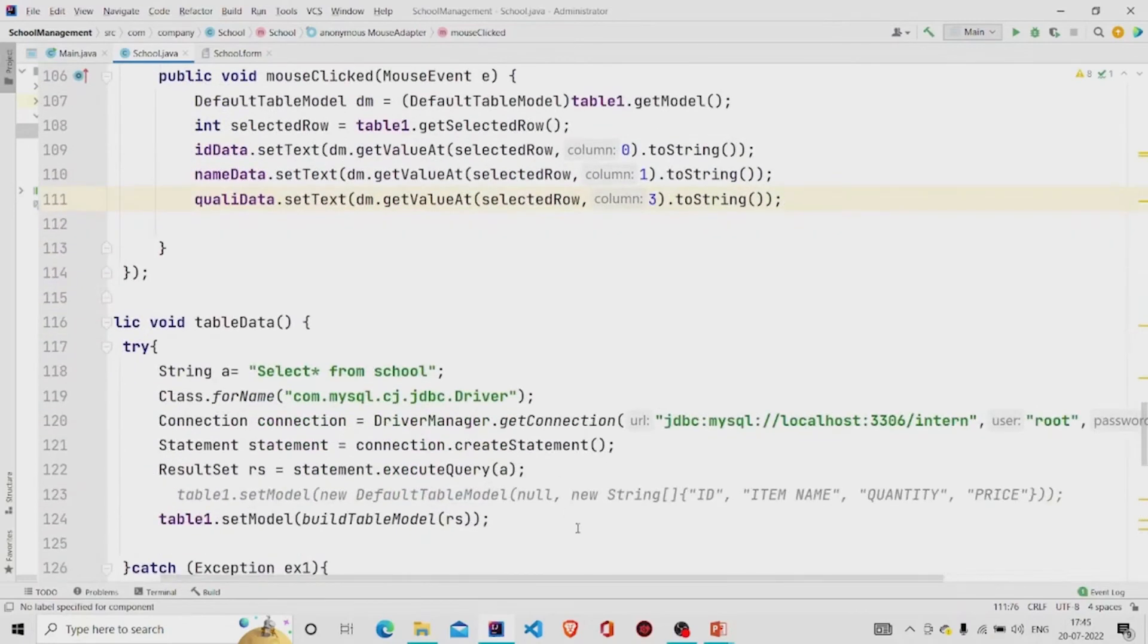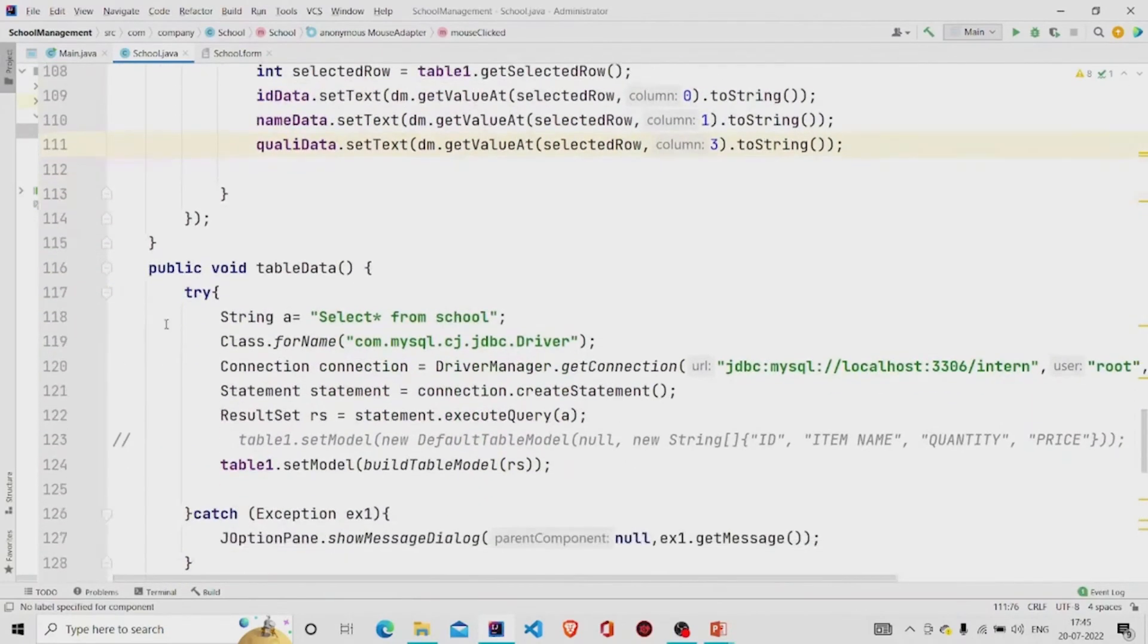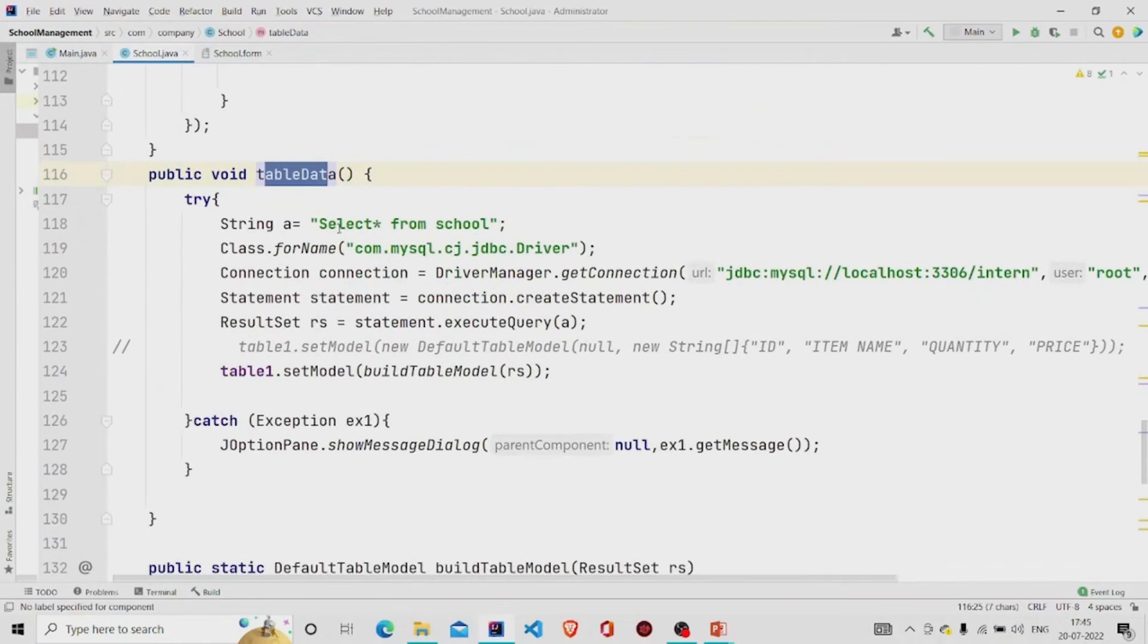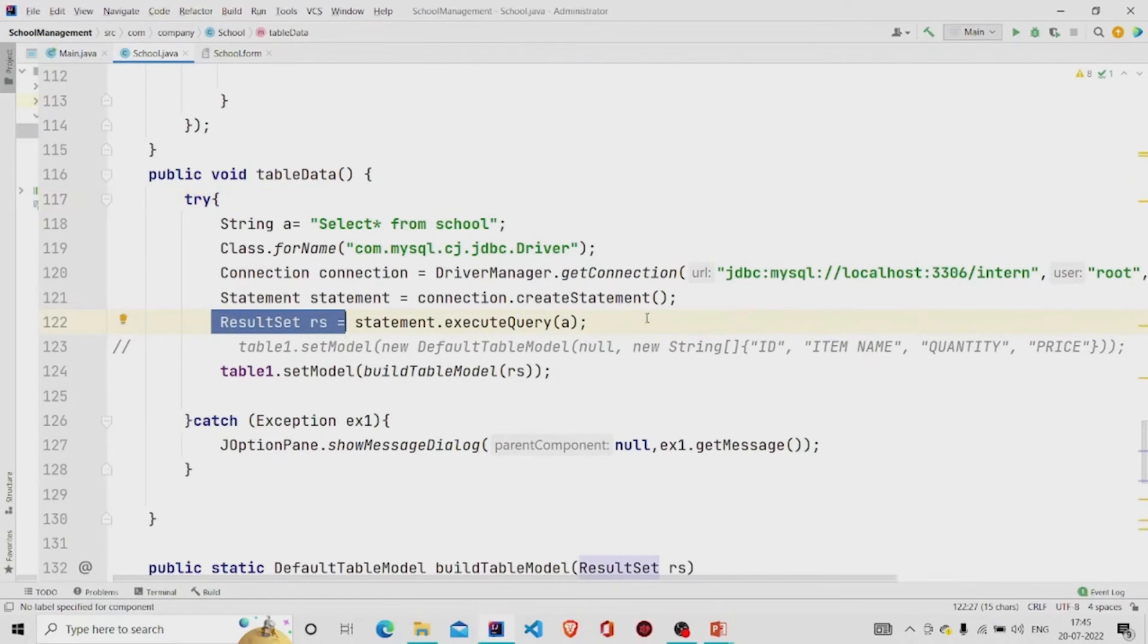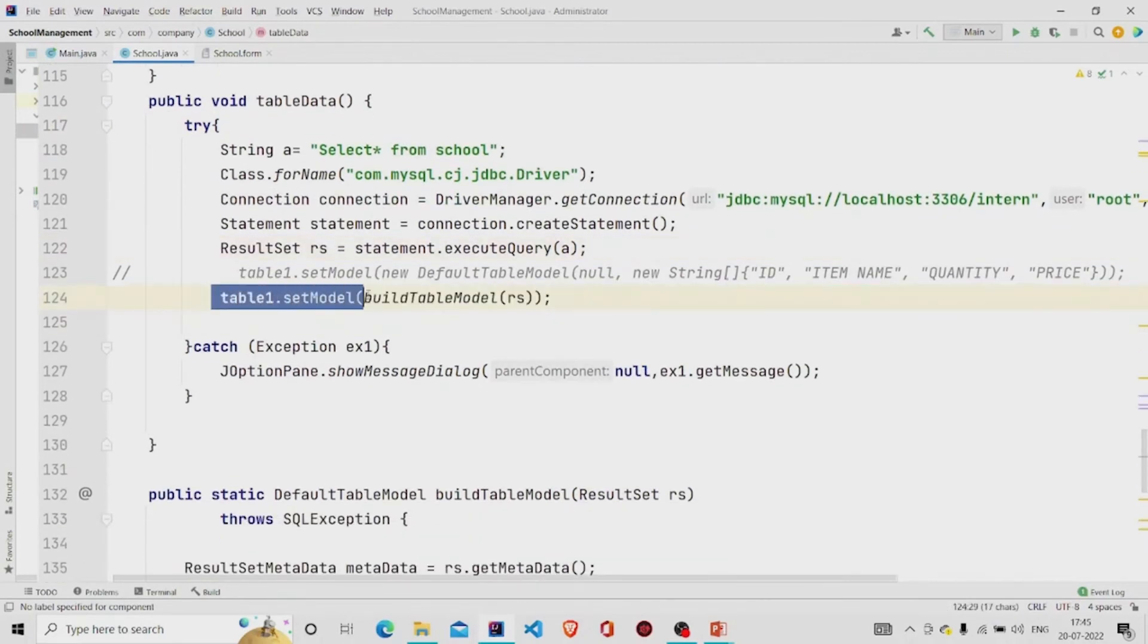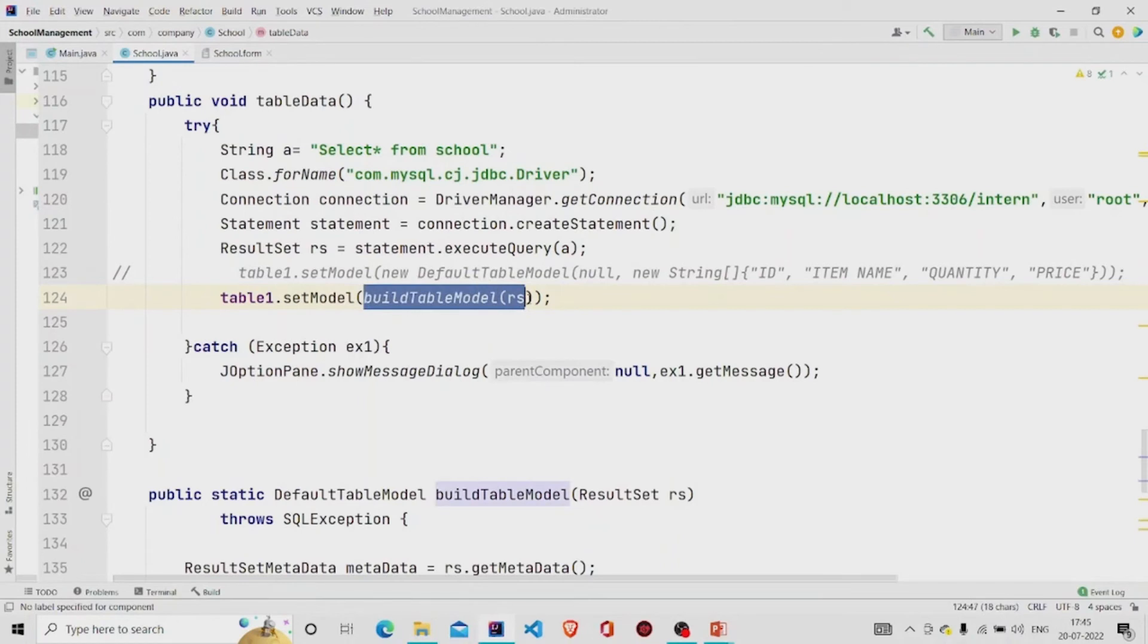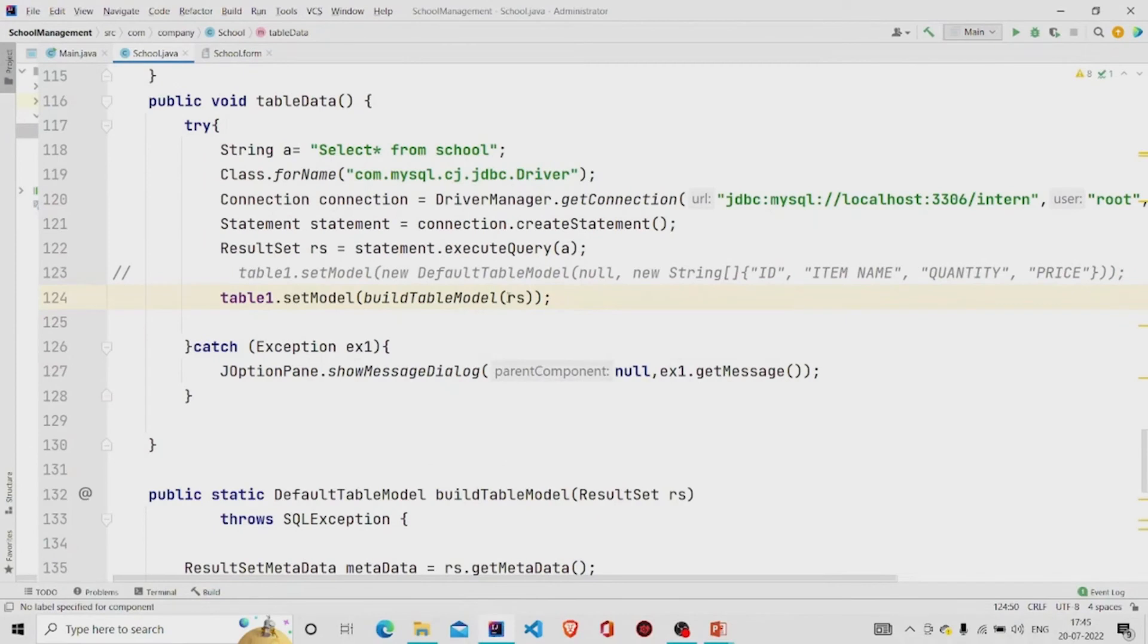Then this is the table data method. This is the query which I am running it and storing the result in the result set. And using the set model to set the model, and this is the method which I have created on my own. But instead of this you can use DB utils dot result set to table model and then pass your result set over here.